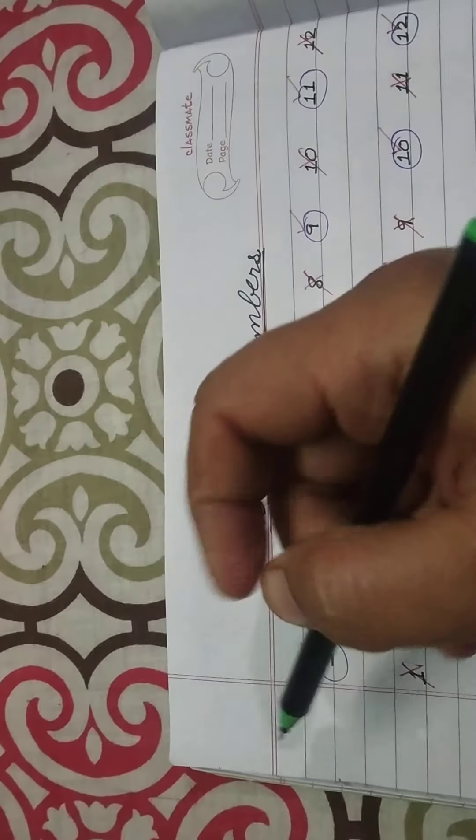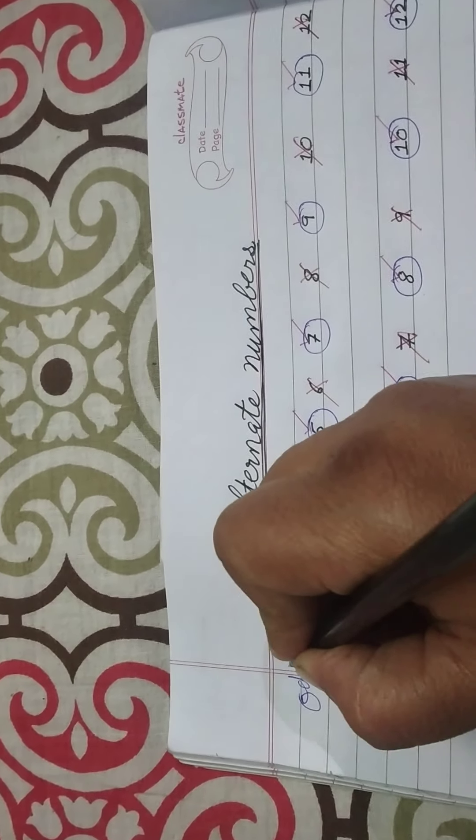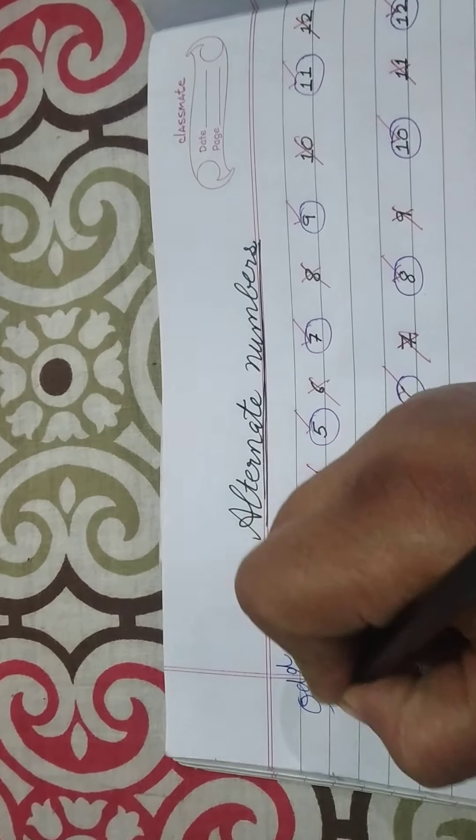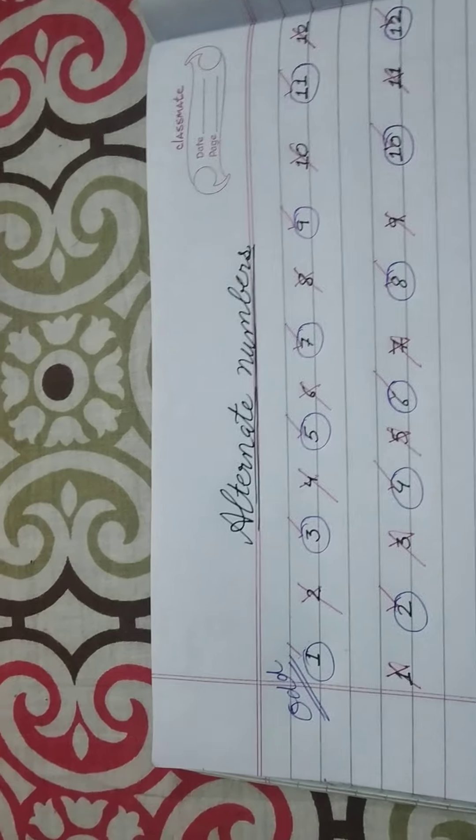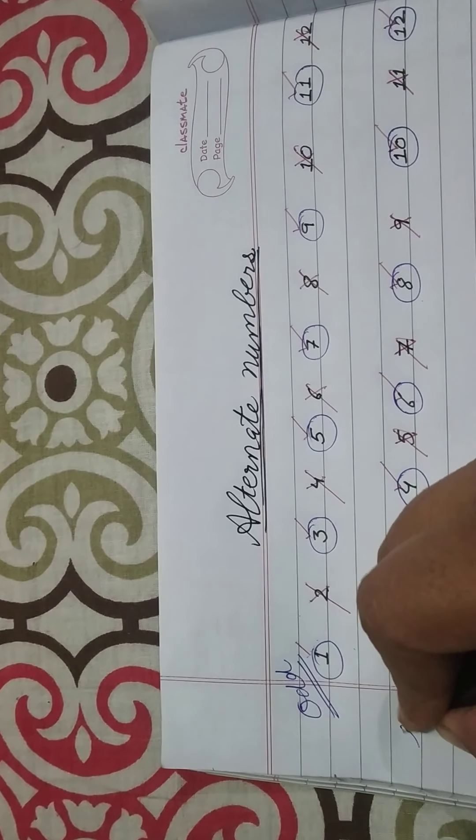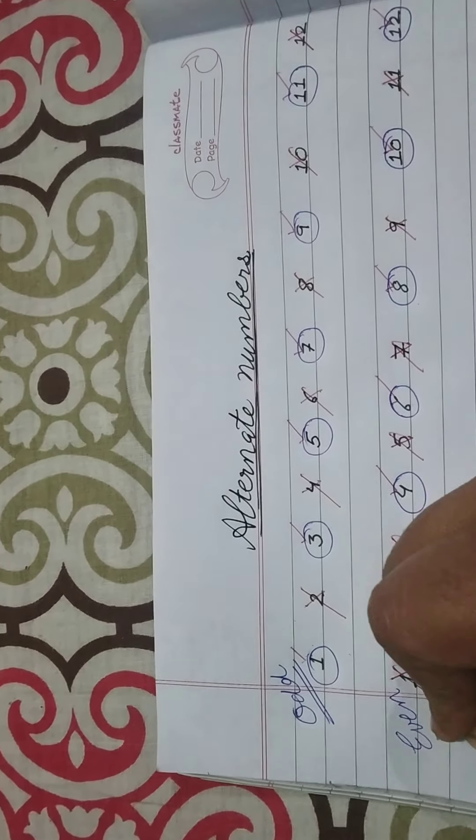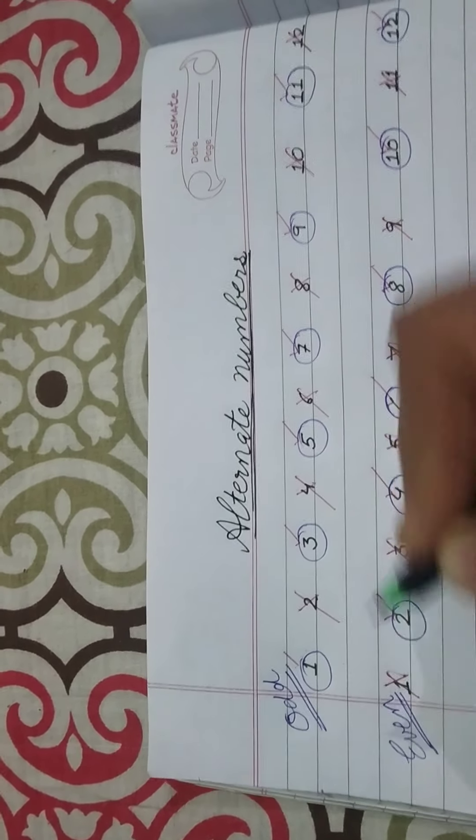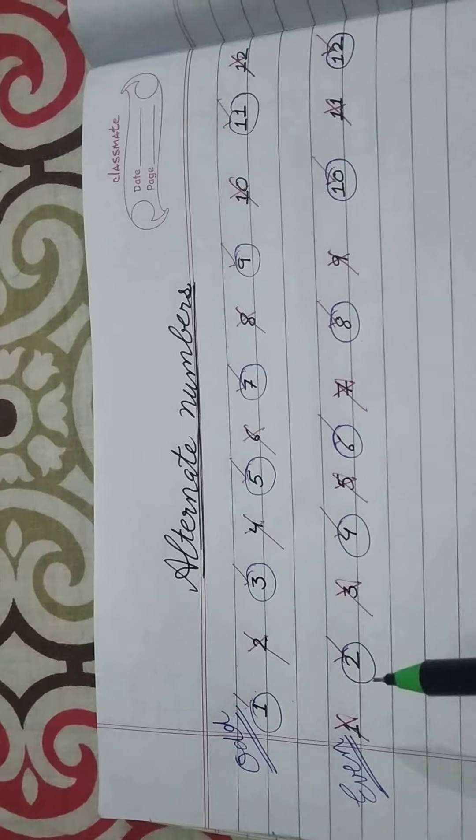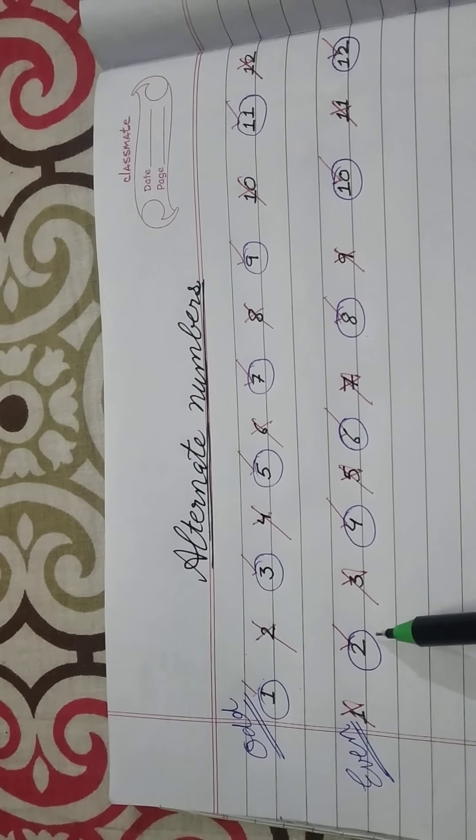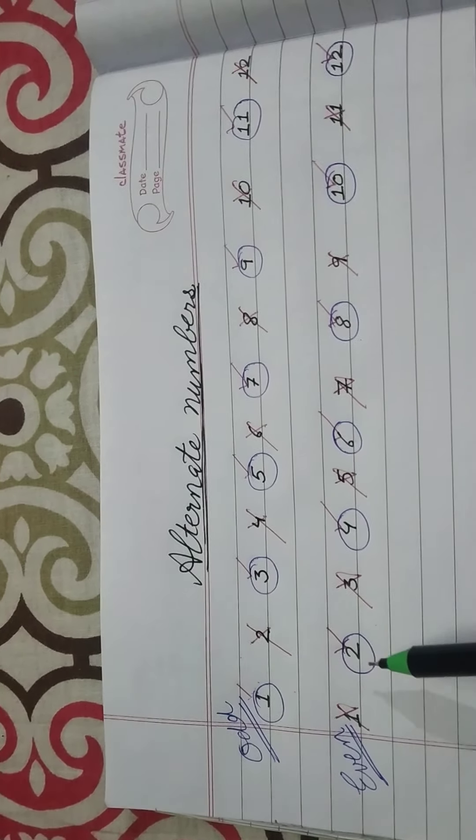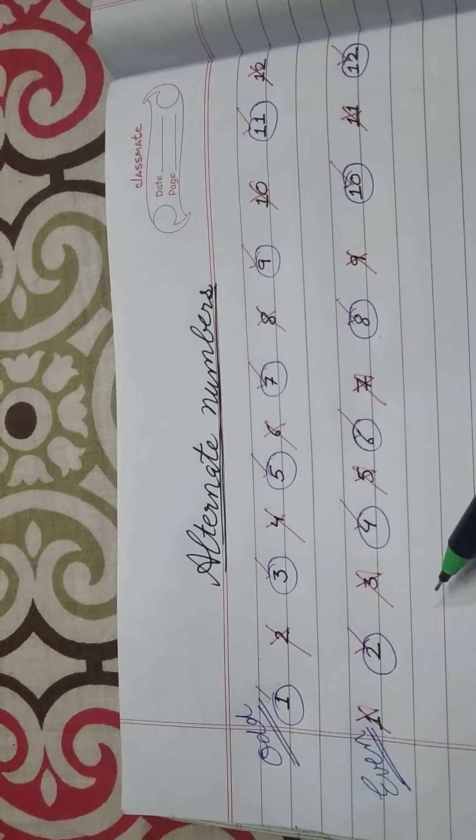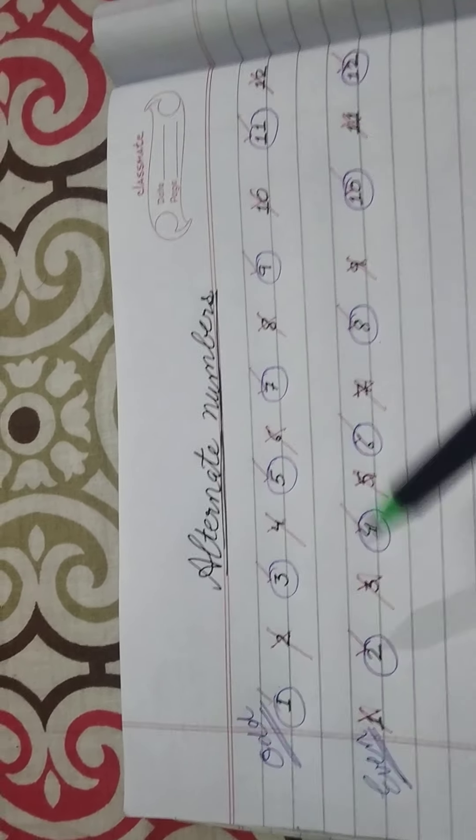These numbers are also known as odd numbers. And these are known as even numbers. Even numbers are those which come in the 2 times table. When you do skip counting by 2, the numbers that come are known as even numbers: 2, 4, 6, 8. And those that don't come in the 2 times table, they are the odd numbers.